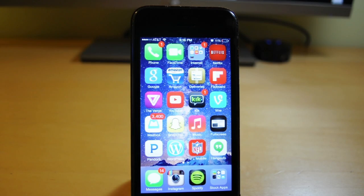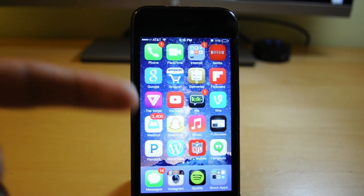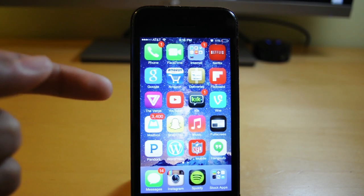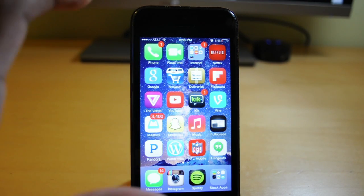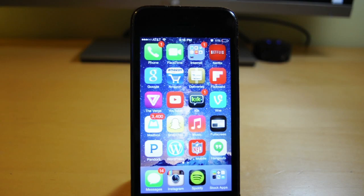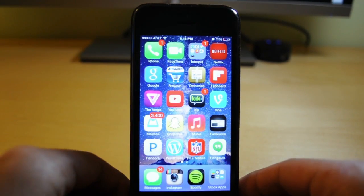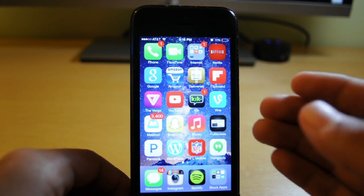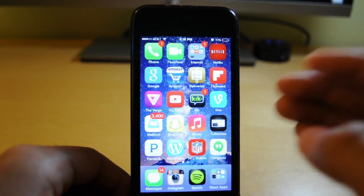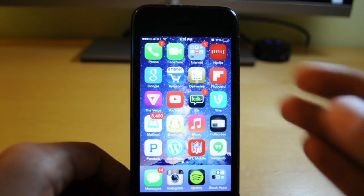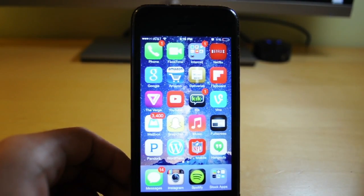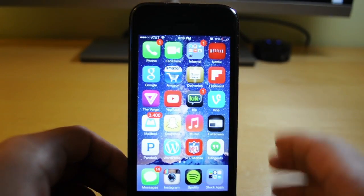Hey, what's up guys, it's Mo here. Today I'm going to be showing you guys how you can hide stock applications in iOS 7. This is a very simple process but it can be very easy to mess up, so I'm going to show you guys how you can do this with folders or single apps themselves.